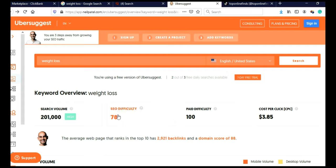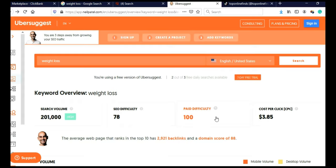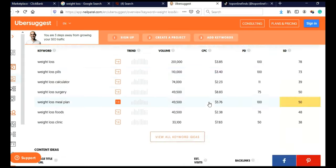SEO difficulty 78, paid difficulty 100, maximal difficulty, which means people are paying good money to advertise these products, which means they are also making good money. And when you scroll here, you will see related keywords.